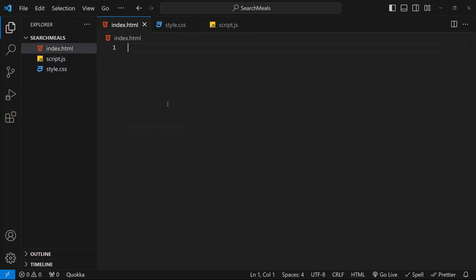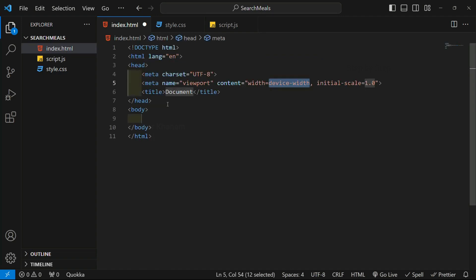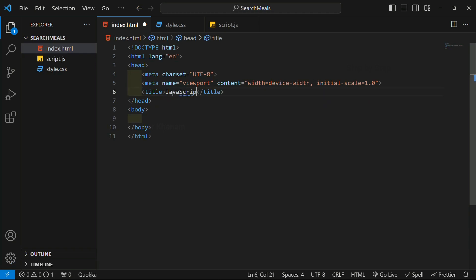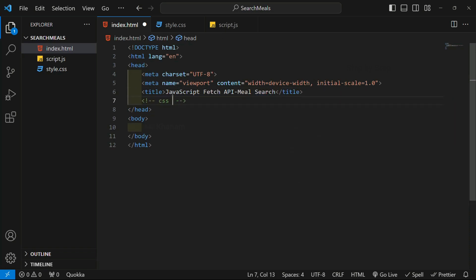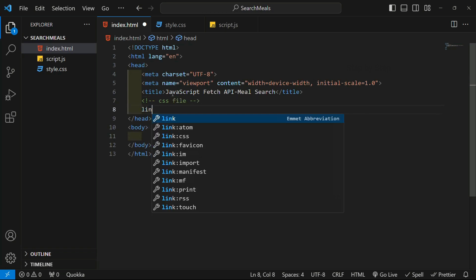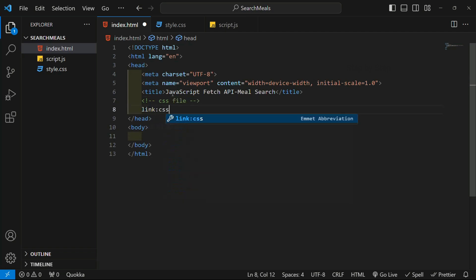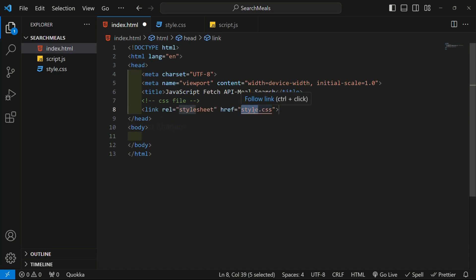Inside index.html we are going to write our boilerplate. For the title you can give whatever you want — I will write 'JavaScript Fetch API Meal Search'. Below this I will be writing one comment: CSS file link. Inside this I am having style.css.